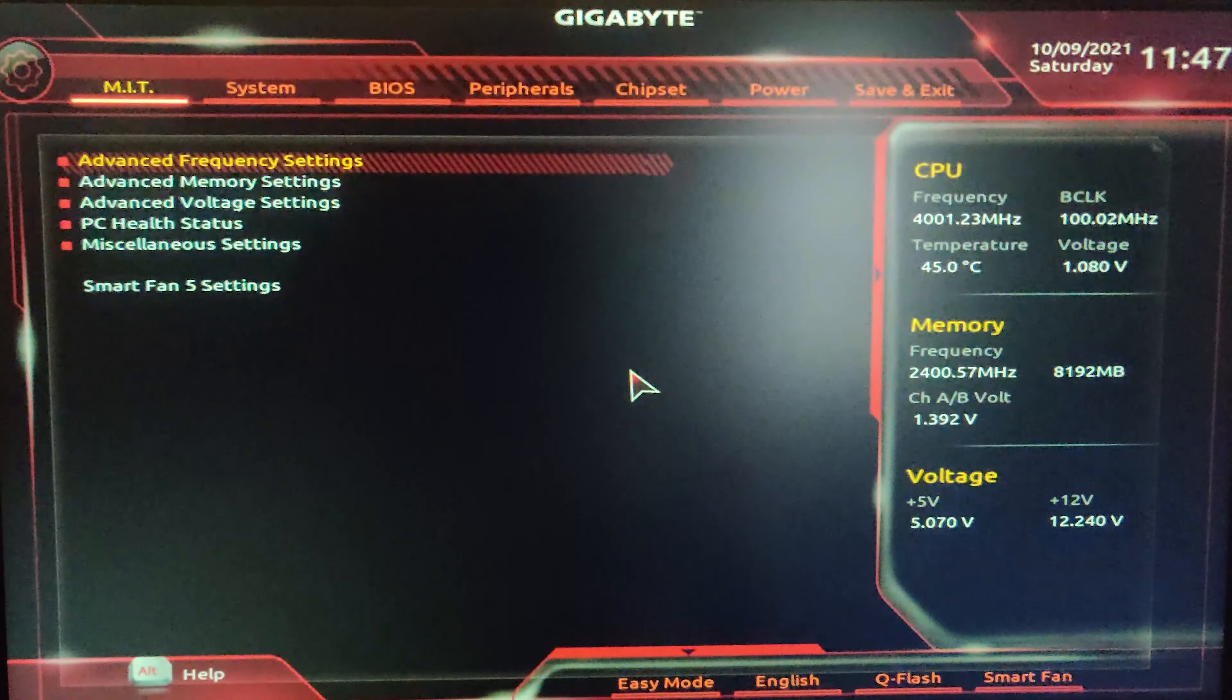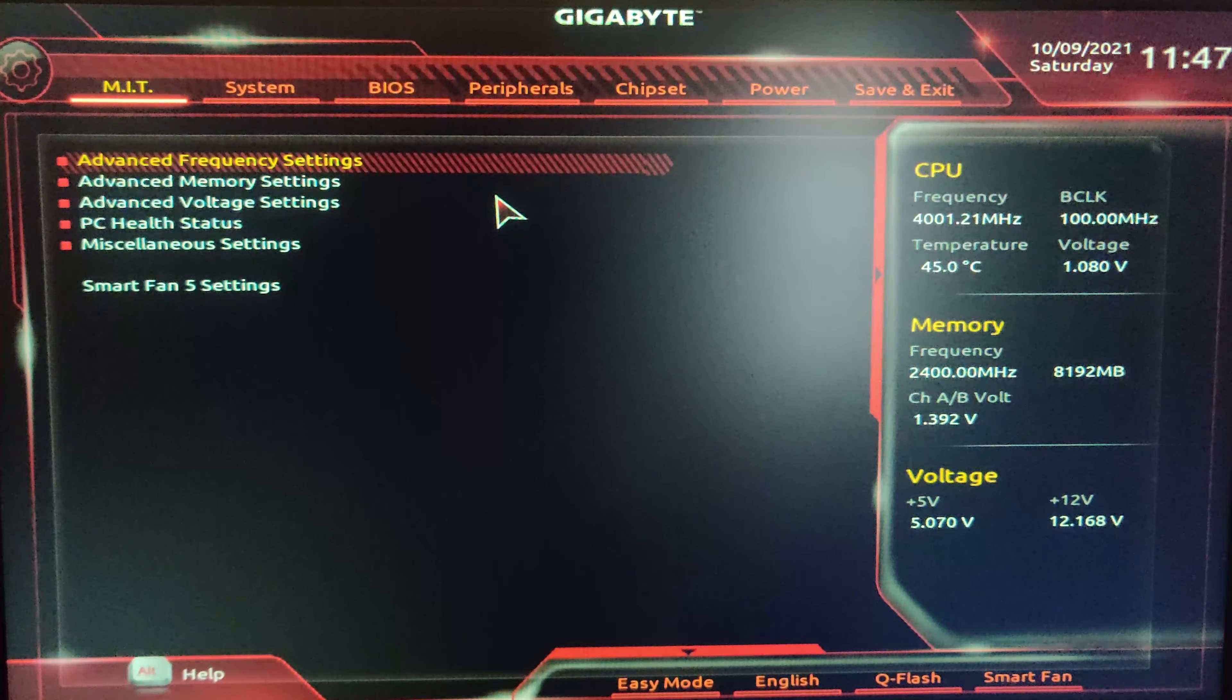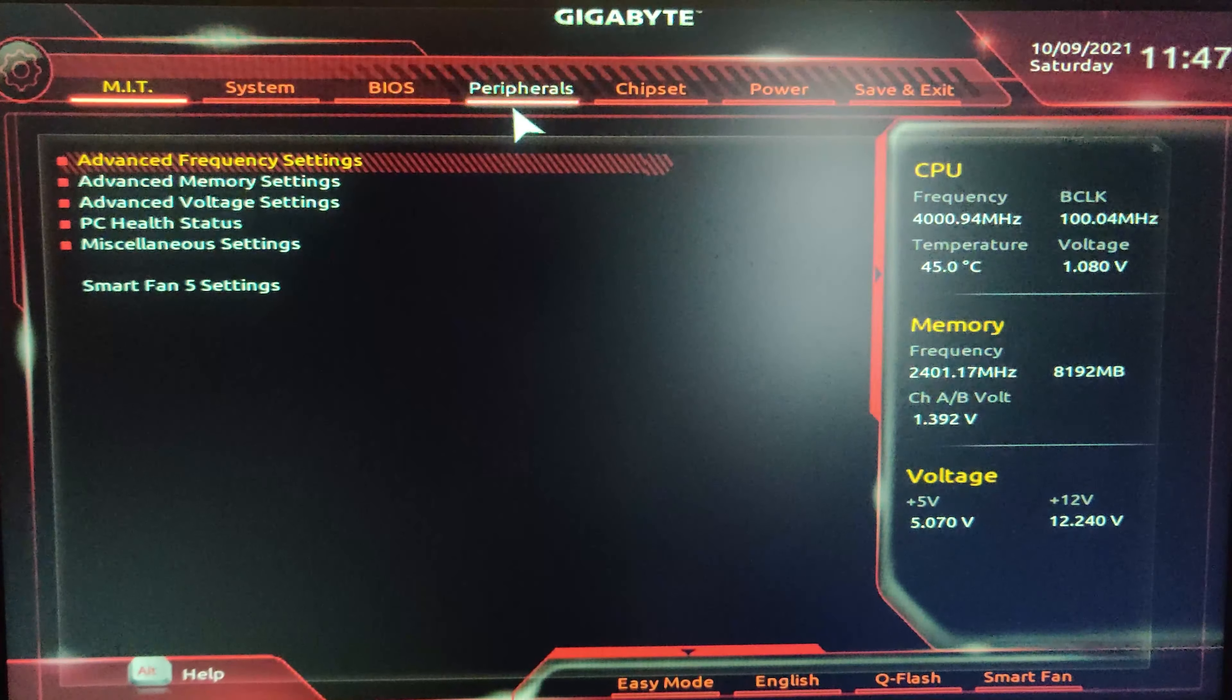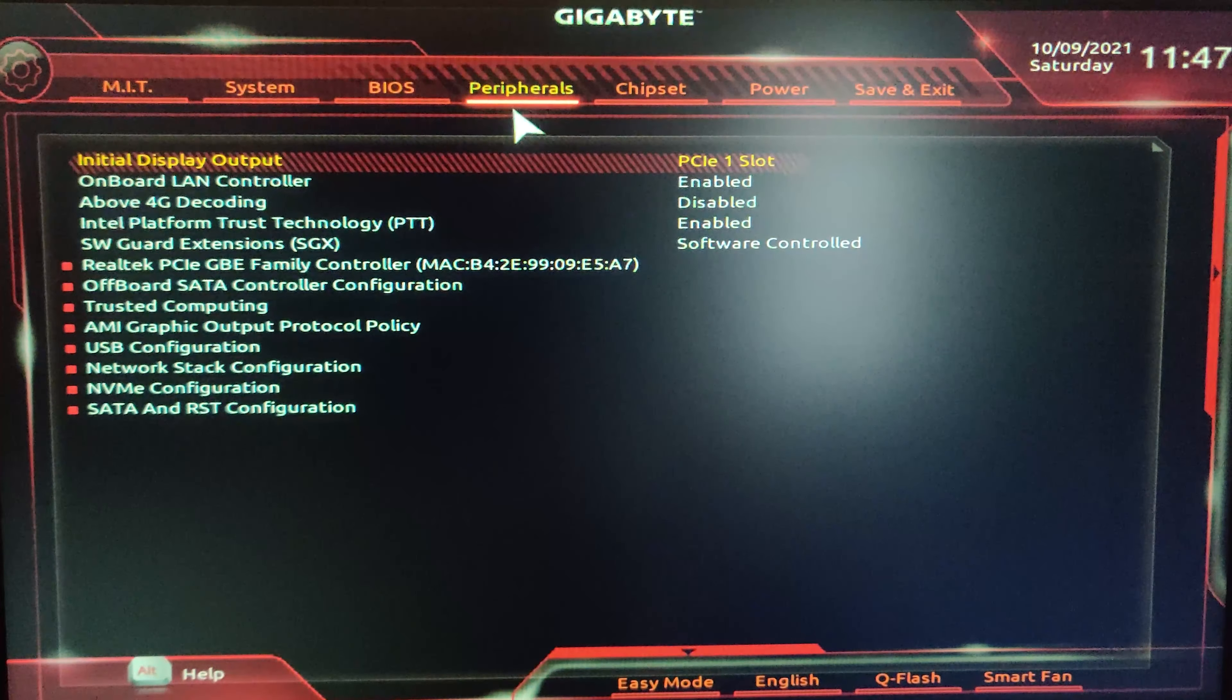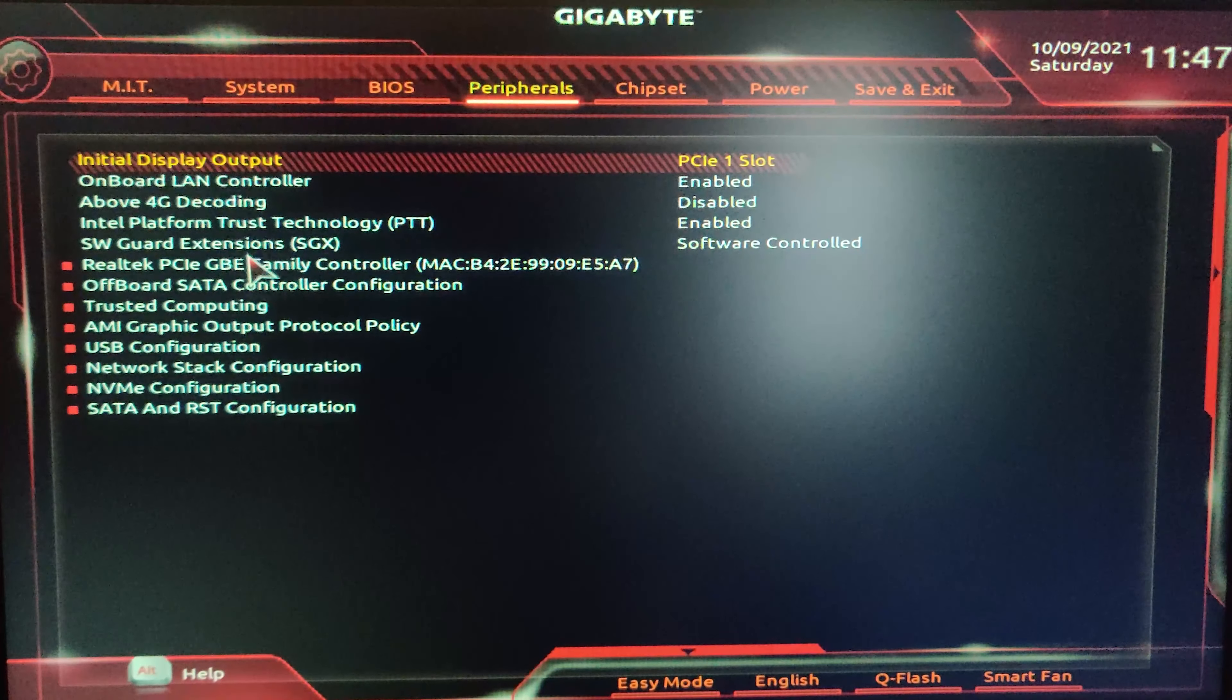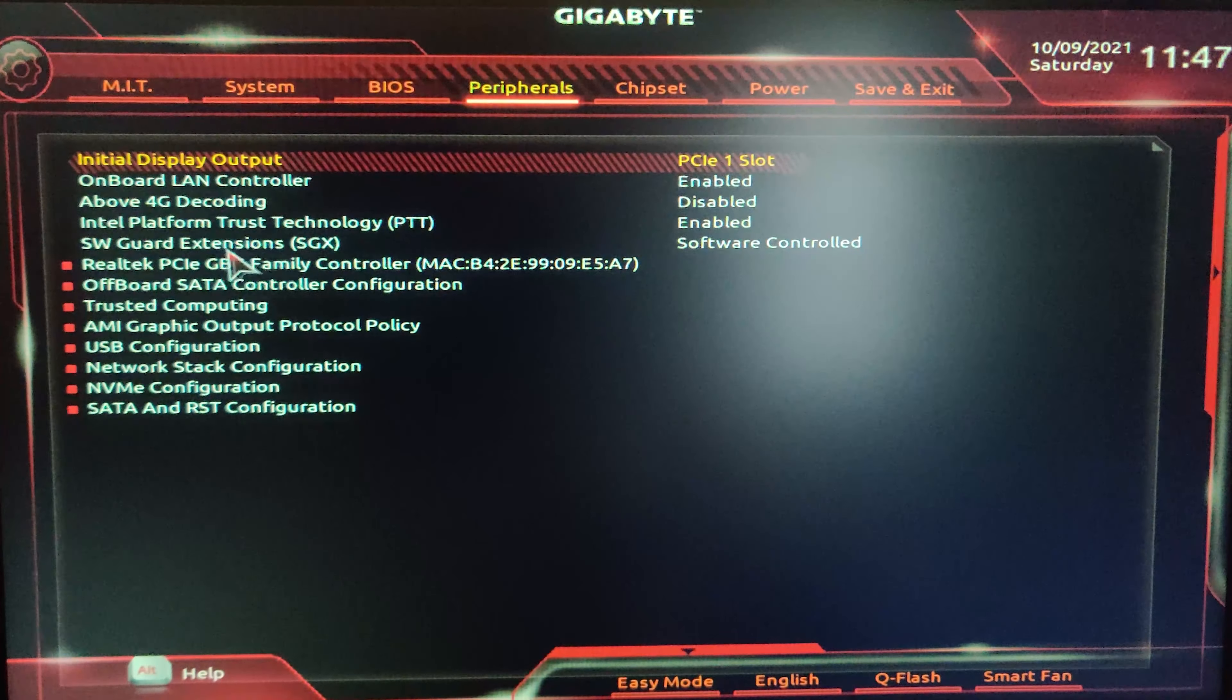If it's not visible, then don't worry, we need to go to the BIOS now to enable it. So shut down your PC first.